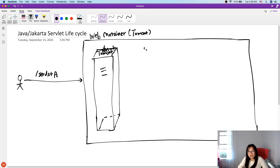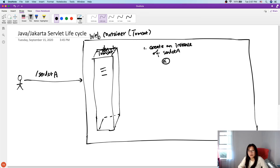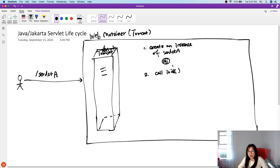Then it starts the lifecycle process. The first step is called: create an instance of servlet A. After the instance is created, can this servlet object serve the request? No, it cannot. Only when the second step — which is calling the init method — is done, and the initialization code has been called, will the object become an actual servlet ready to use. This is servlet A.